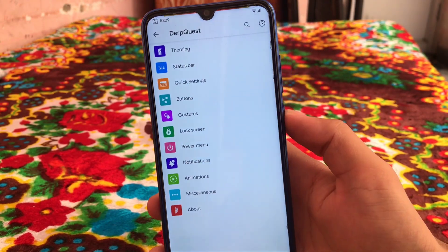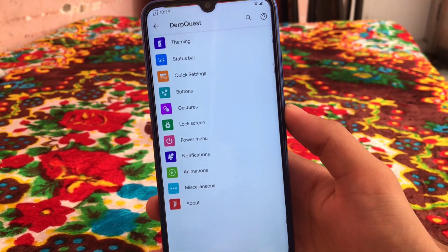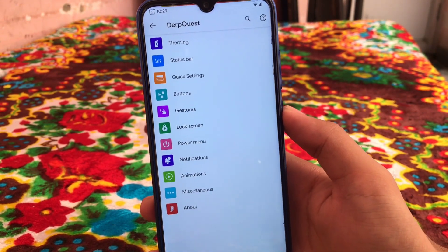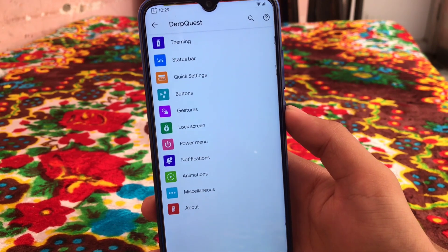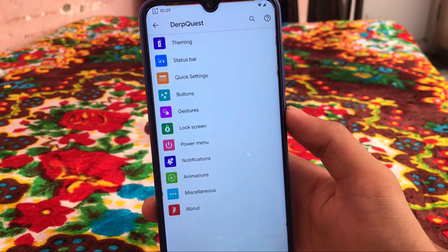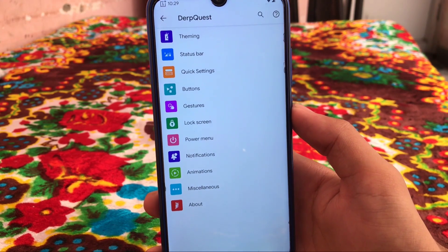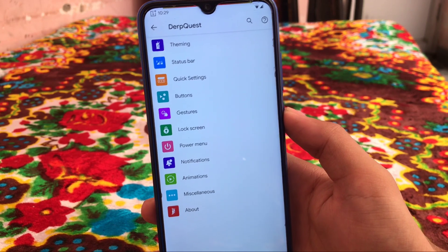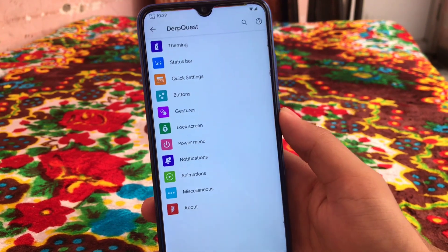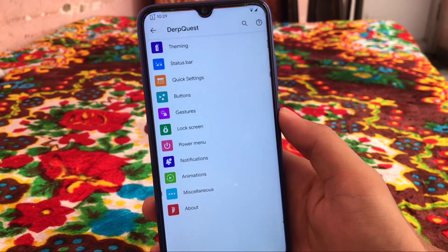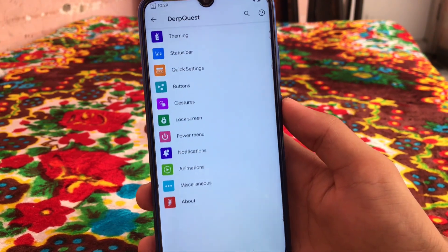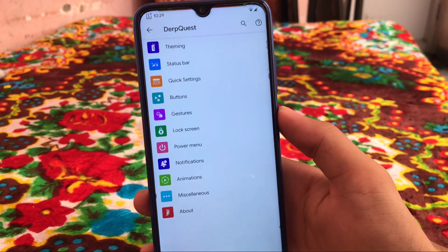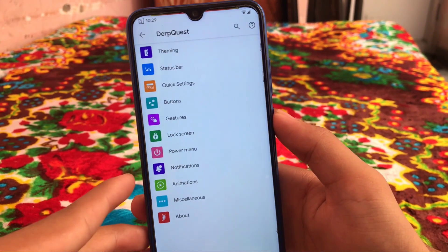Moving on to DerpFest customization options, which include theming, status bar customizations, quick settings, buttons, gestures, lock screen, power menu, notifications, animations, miscellaneous, and about. These are the kind of things you get in DerpQuest, which is the DerpFest customization section. Let's go through these one by one.